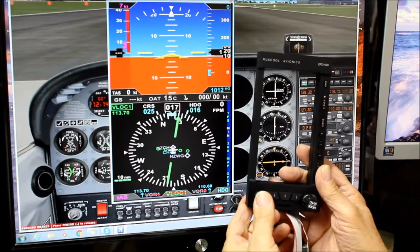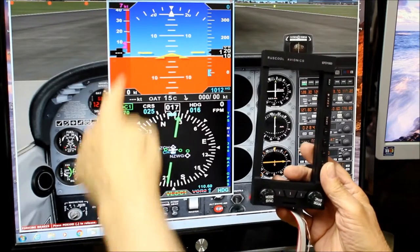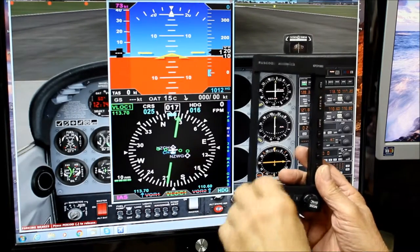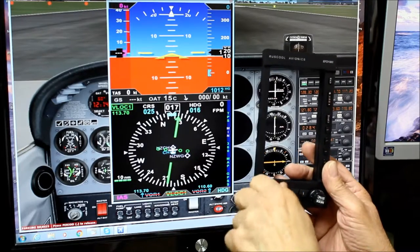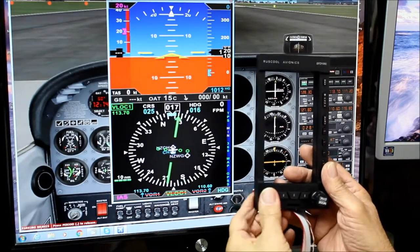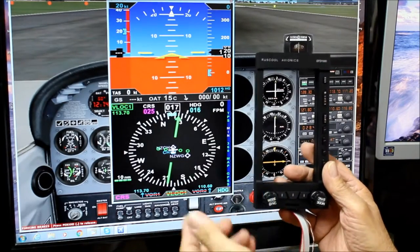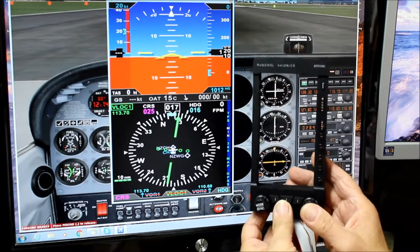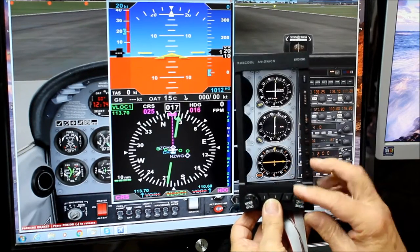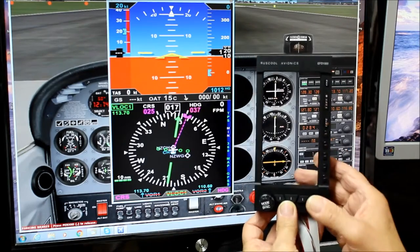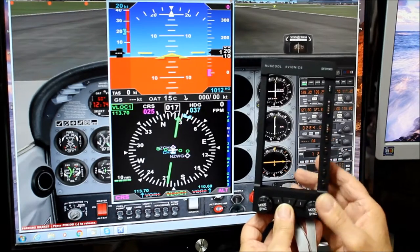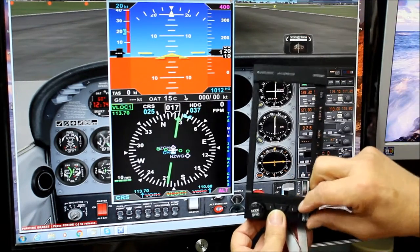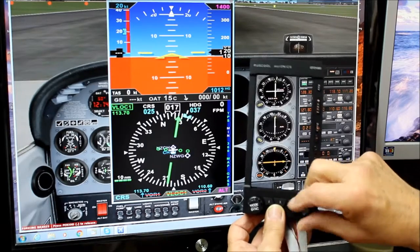Push the course button again and it will operate and change the indicated airspeed, which you can set up to whatever you're doing. Push it again, back to course. The heading button does two or three things — it's a heading button, and push it again and it lets you change the set point of your altitude.